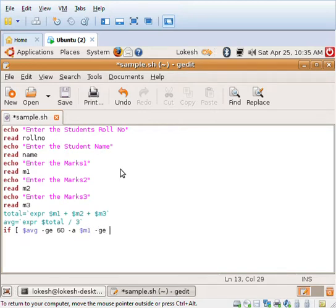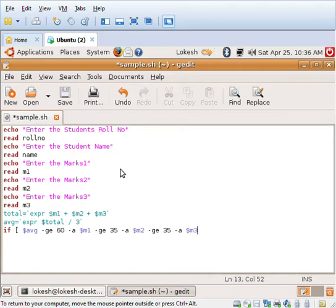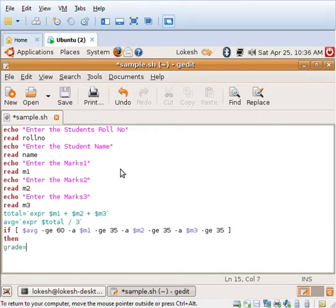I'll be checking the condition: if dollar average is greater than 60 and dollar m1 is greater than 35 and dollar m2 is greater than 35 and dollar m3 is greater than 35, then grade is equal to first class.